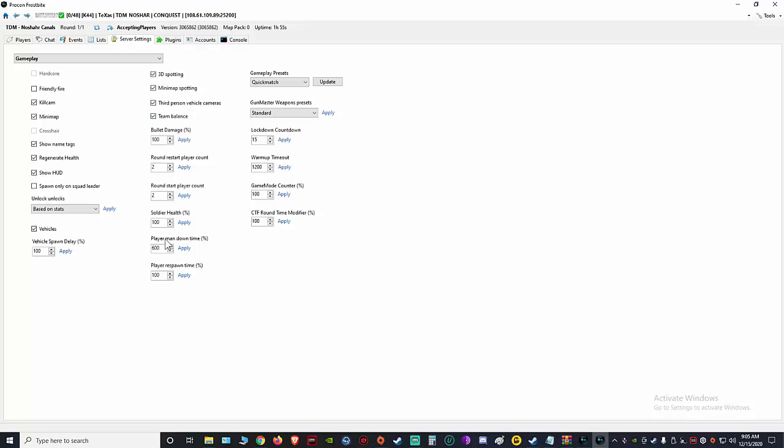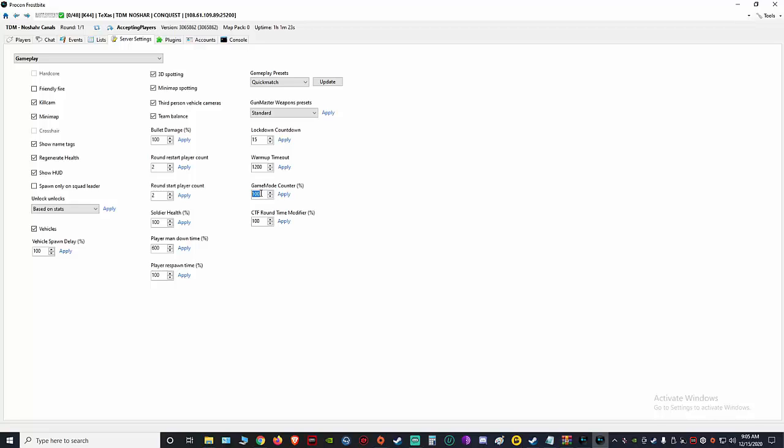Player Man Down—that's for TDM. So the first one to get to 600 wins. Game Mode Counter—this is for Conquest. That's 100 default. I don't touch that. If you go up just one click, it goes up like 60 tickets, so don't go crazy and put 600 because it'll go to like 3,000 tickets, and I don't know if people want to stick around that long in the server.